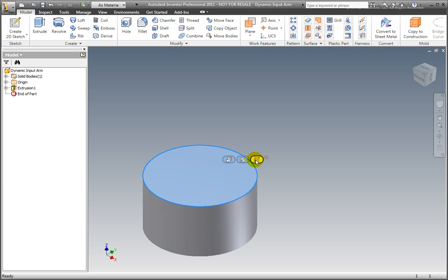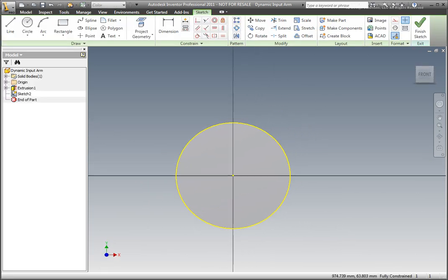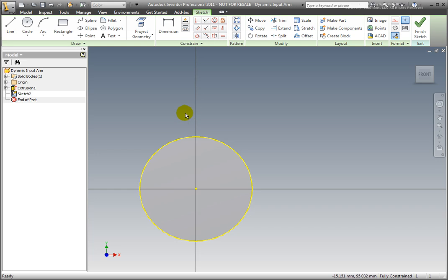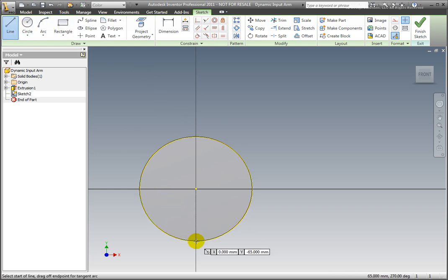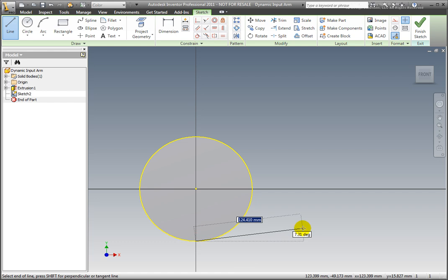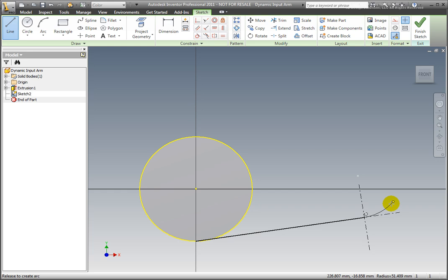Select the line command from the ribbon's draw panel or press L on the keyboard for the shortcut. Start the line on the projected edge of the cylinder's lower quadrant. Notice the tangent constraint symbol and the dynamic input displays for the line's length and angle. You may toggle between the angle boxes by the keyboard's tab key. Left click when the line is approximately 200mm long and tangent to the projected cylinder.